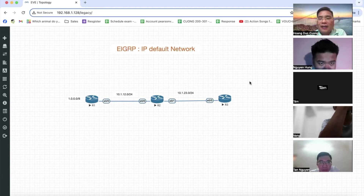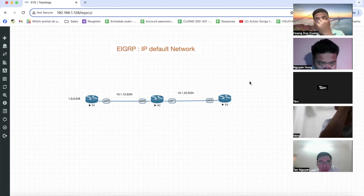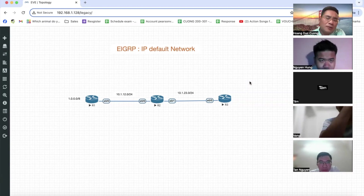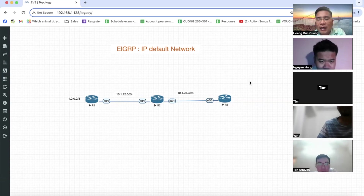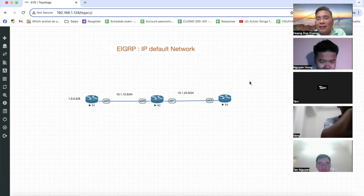Default Route là đường đi cuối cùng trên bảng định tuyến, người ta gọi là Gateway of Last Resort. Nguyên tắc là khi một gói tin đi tới router, thì địa chỉ đích của gói tin sẽ kiểm tra từng tuyến đường một trên bảng tuyến. Nếu địa chỉ đích đó không khớp với bất kỳ tuyến đường nào trên bảng tuyến, thì nó sẽ tìm cái tuyến đường Default 0.0.0.0. Nếu có tuyến đường 0.0.0.0 thì nó sẽ đi đến next-hop tương ứng.